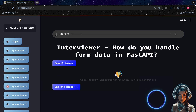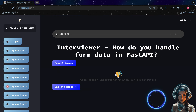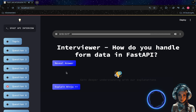How do you handle form data in FastAPI? To handle form data in FastAPI, you can use the `Form` parameter annotation. FastAPI will automatically parse the form data and validate it based on the parameter's type hints and validation annotations.